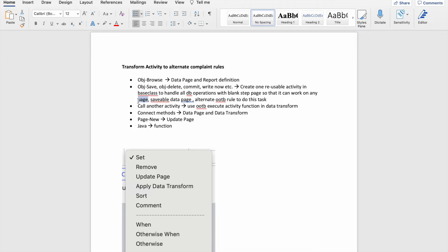The next point is that if you want to call an out-of-the-box activity, I'm still seeing that many folks don't feel comfortable passing parameters and calling activity from a data transform. But it's very easy — you need to call the execute activity function. Before that, make sure you set all parameters. For example, if an activity takes param.pyAdjustedCaseID, just set that parameter, then execute the activity with the right step page and activity name, and it will work.